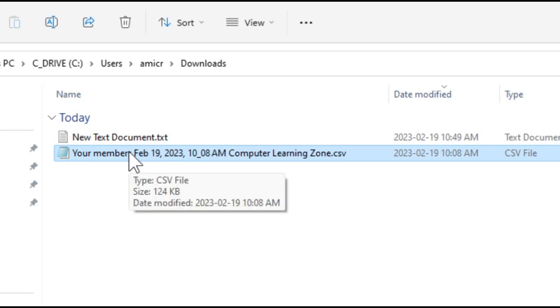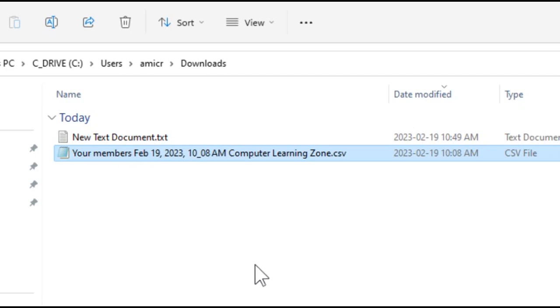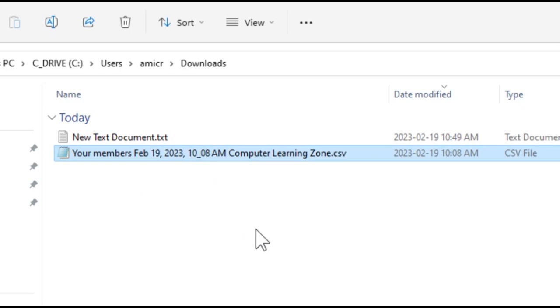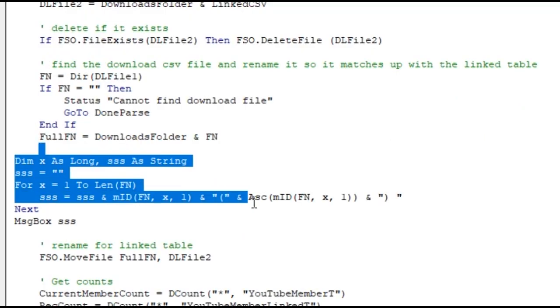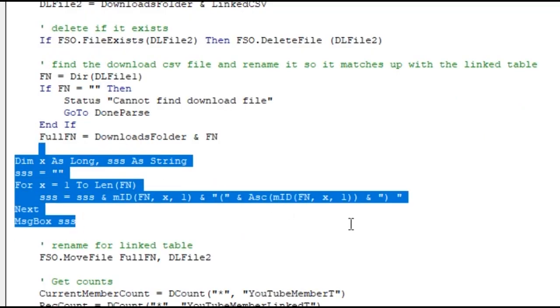But what you could do is we could chop off everything but the left six characters and put a tilde one after it and then try to rename that file. And again, you got to get rid of spaces. So I gave that a shot because I don't want to have to manually go in here and rename these files every time I download them.